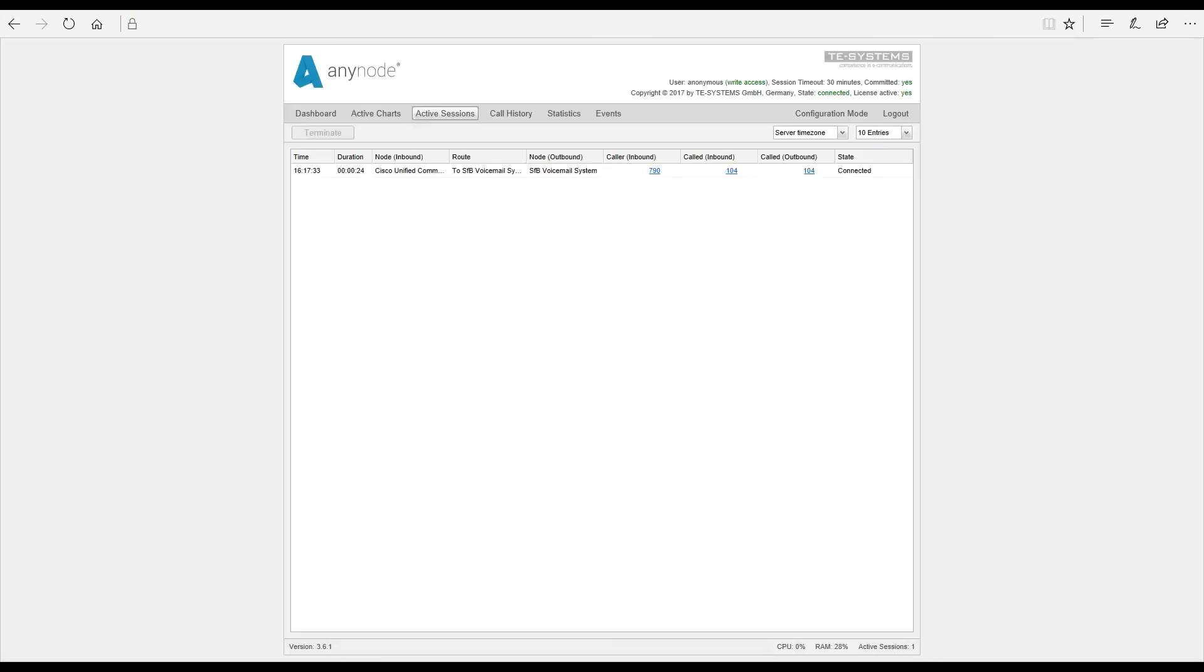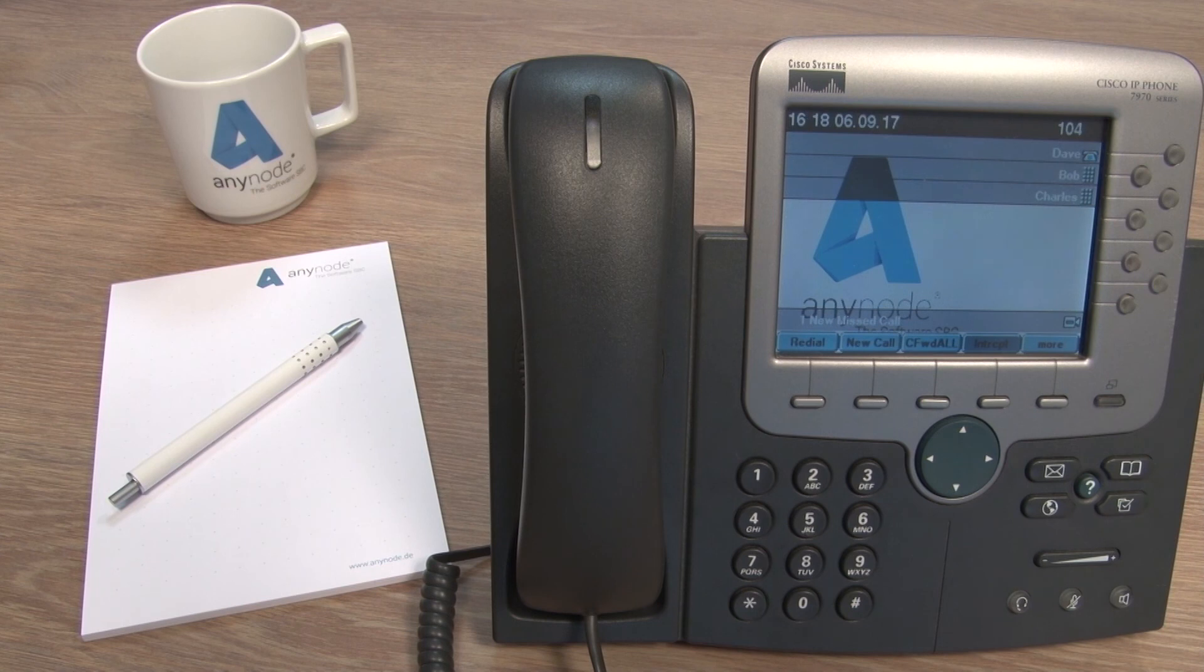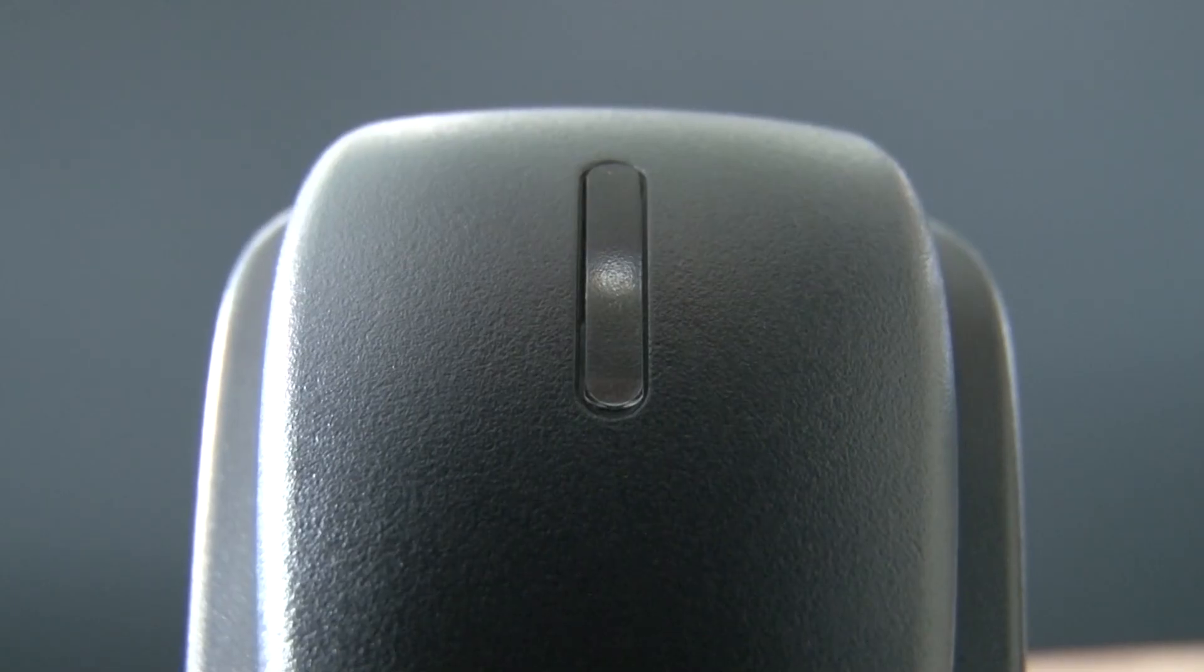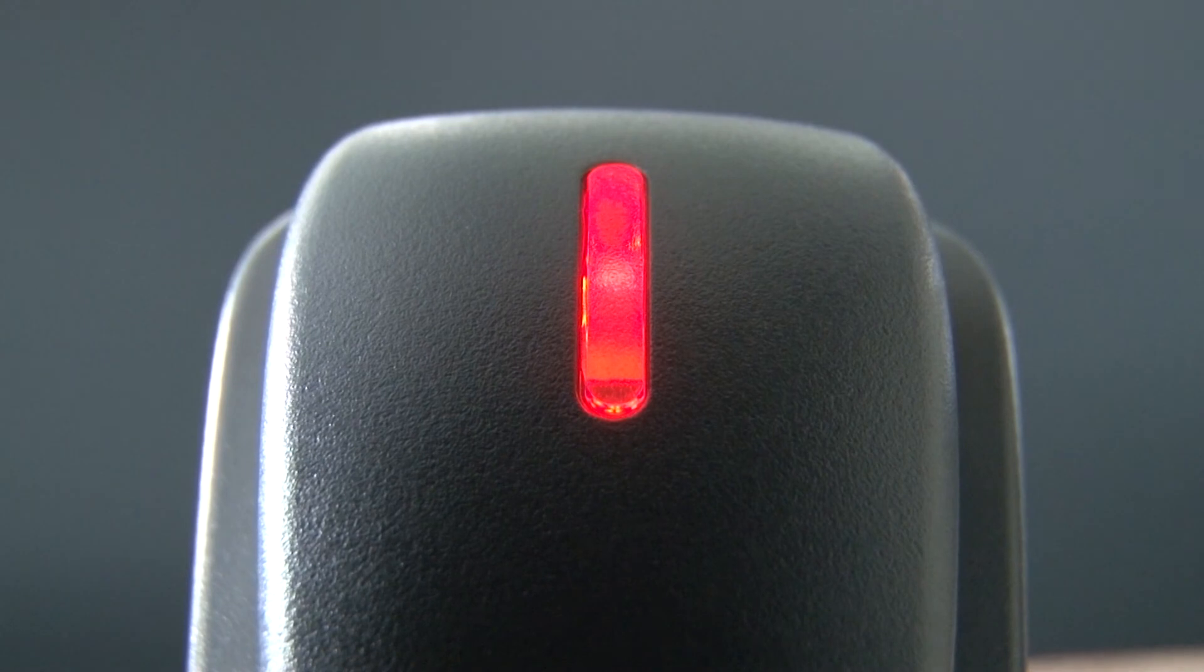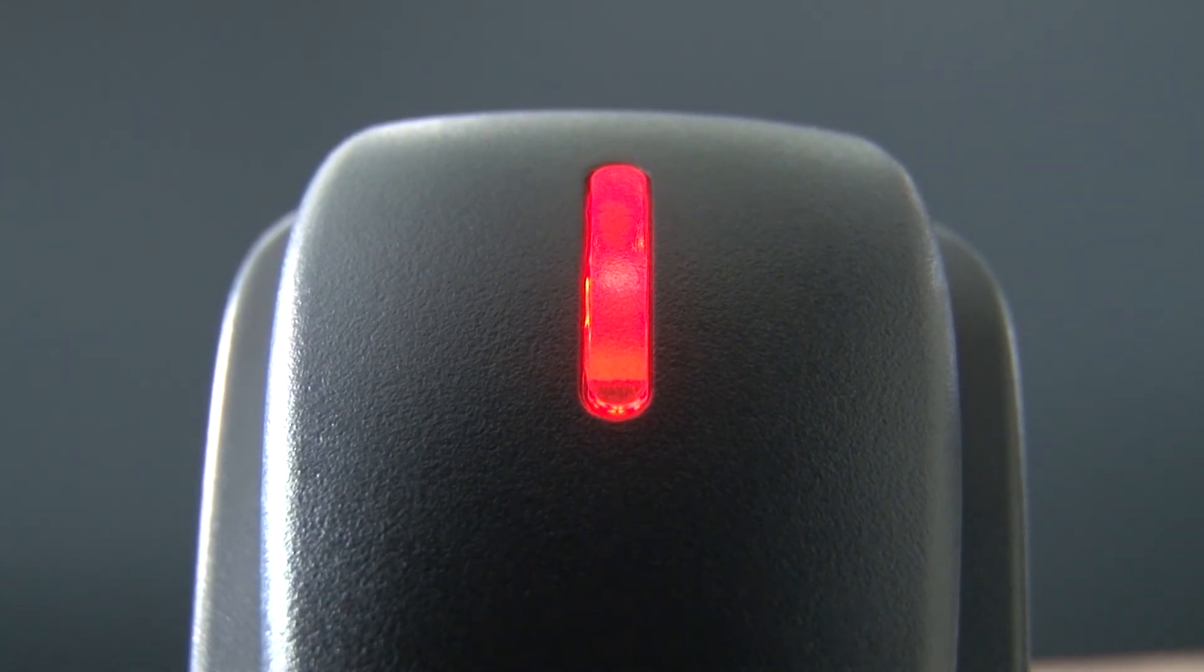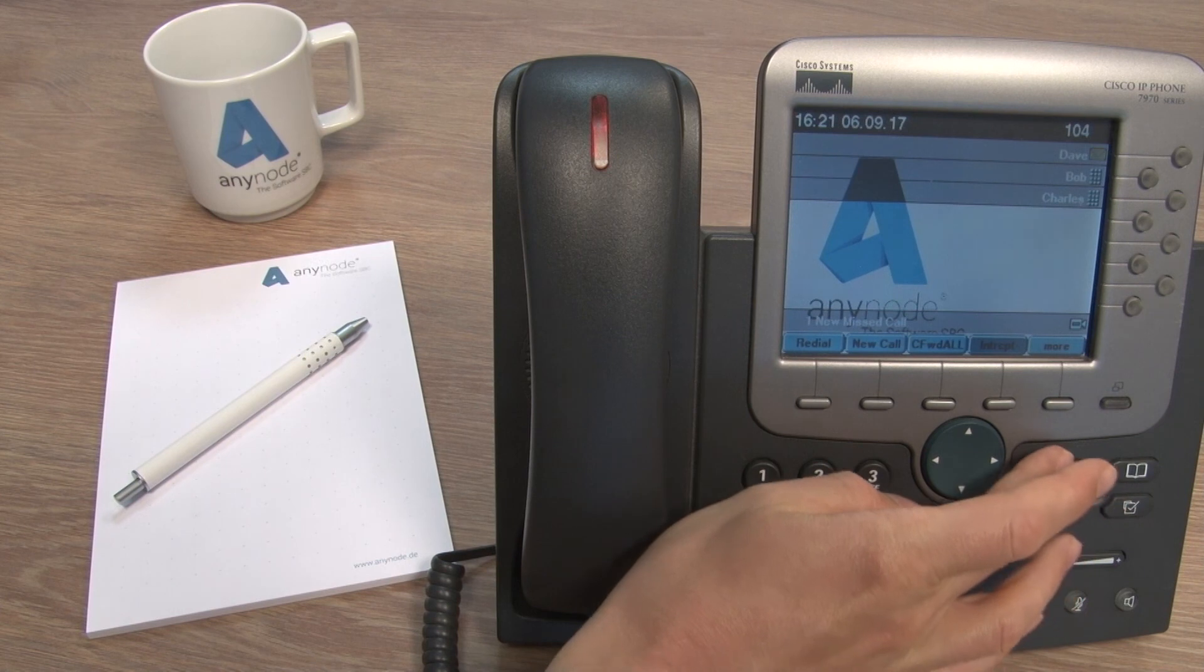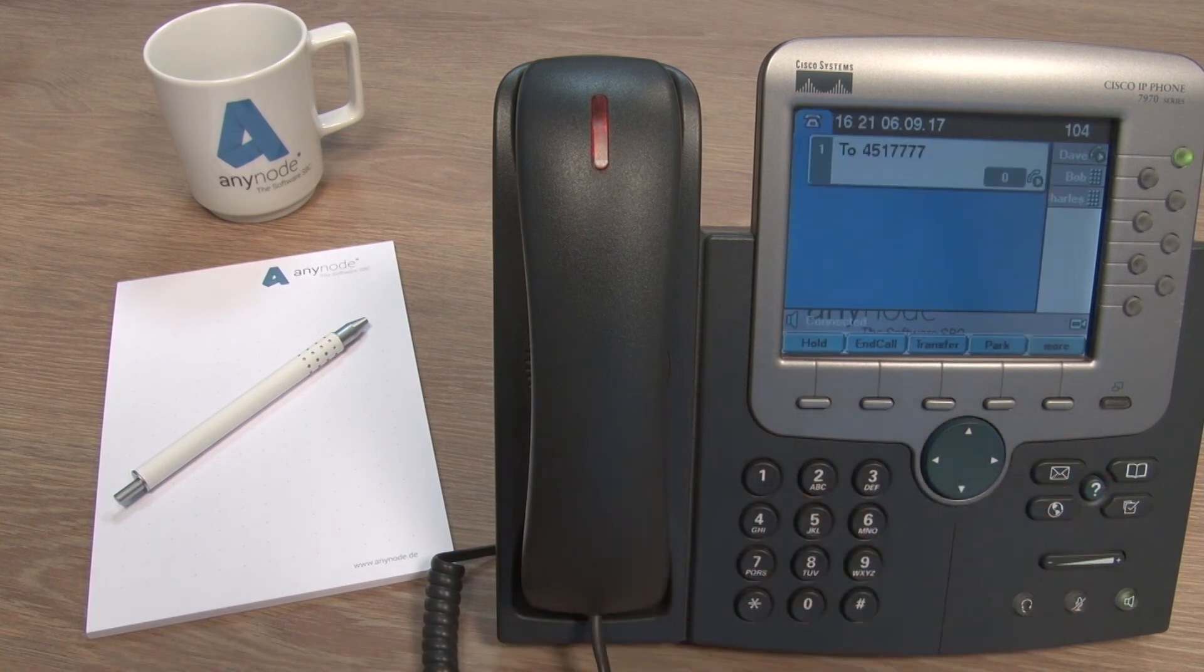Anynode provides you with a quick overview of all active calls via monitor mode. Anynode supports the message waiting indicator or MWI. It lights up a lamp on the IP phone to indicate the presence of a new voicemail message. The voicemail messages can also be reached from the IP phone.